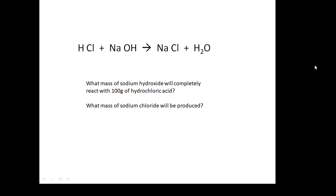Here's a chemical reaction: hydrochloric acid plus sodium hydroxide — a neutralisation reaction. This gives us sodium chloride plus H₂O, salt and water. The question is: what mass of sodium hydroxide will completely react with 100 grams of hydrochloric acid? And what mass of sodium chloride will be produced?